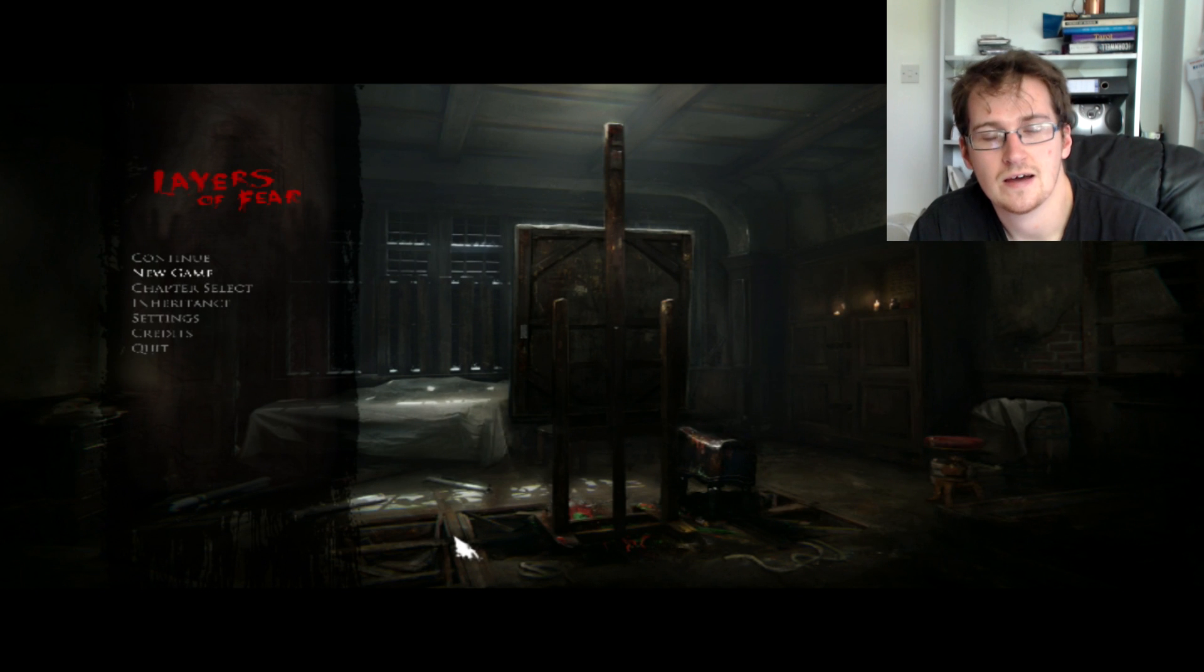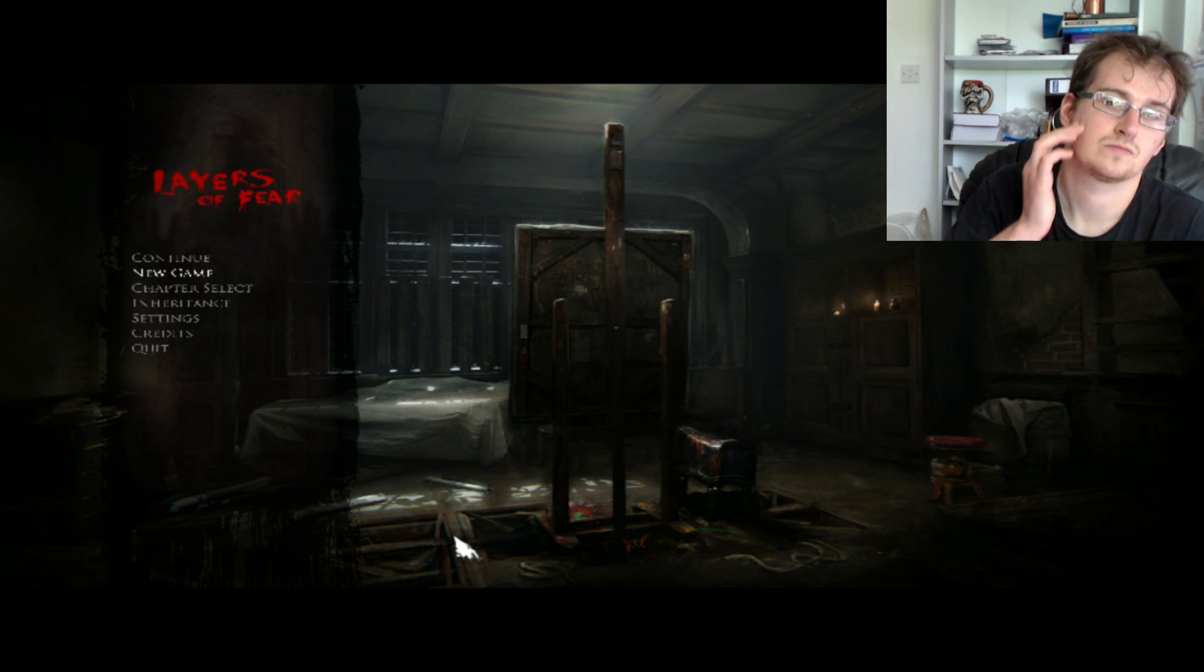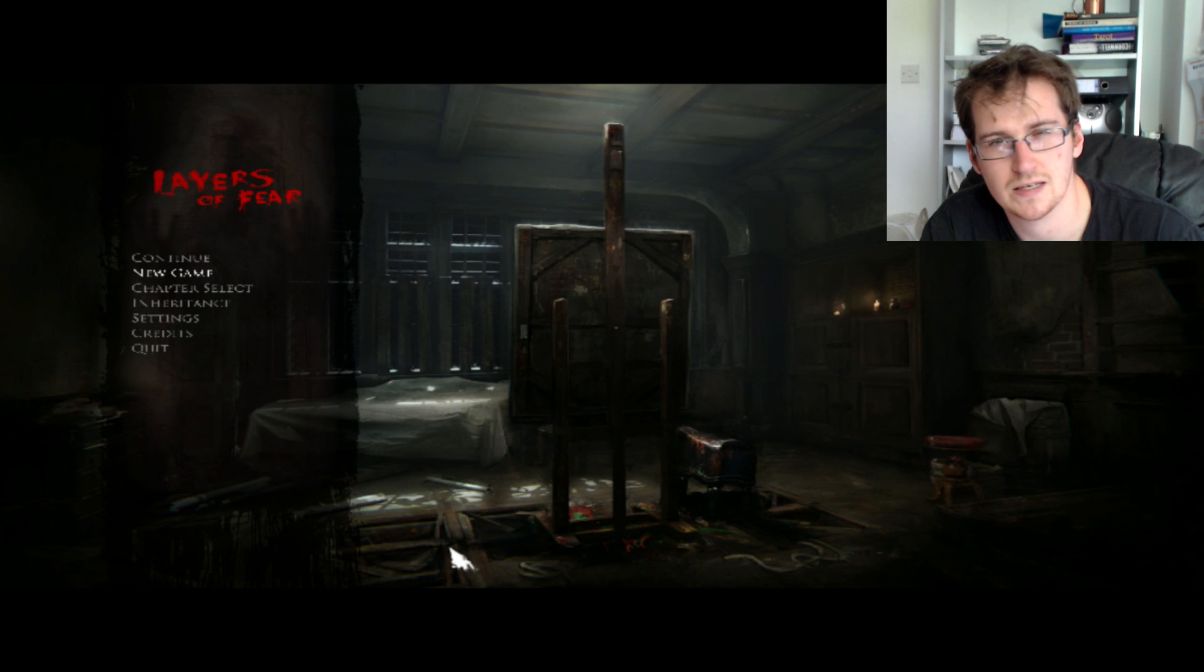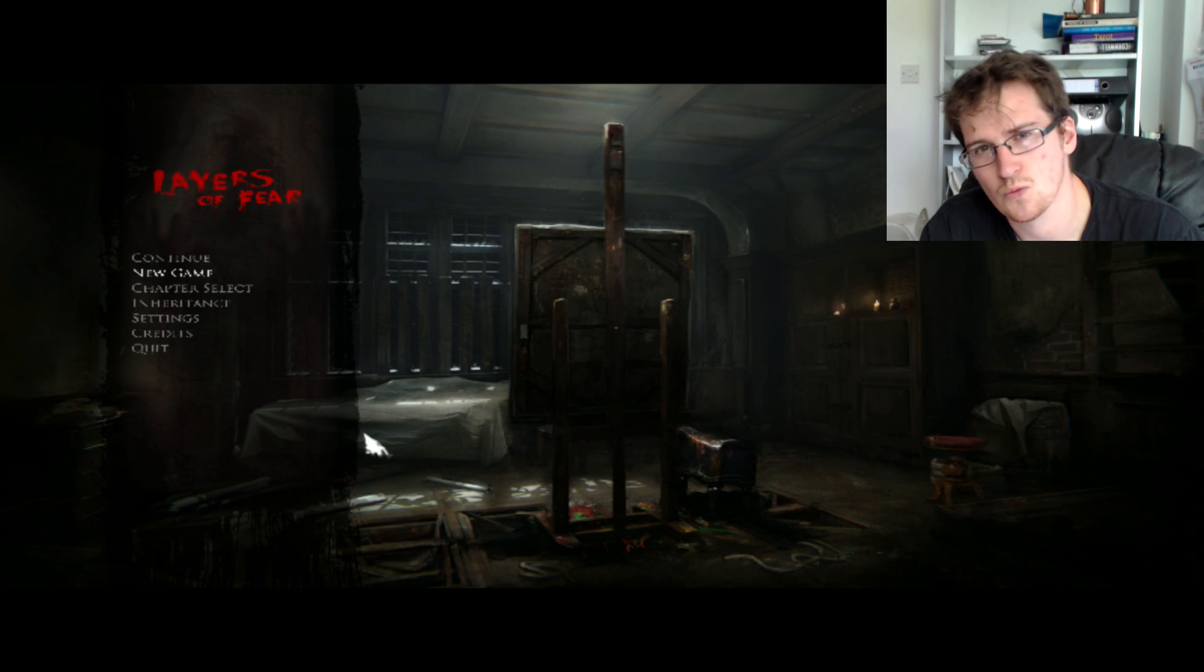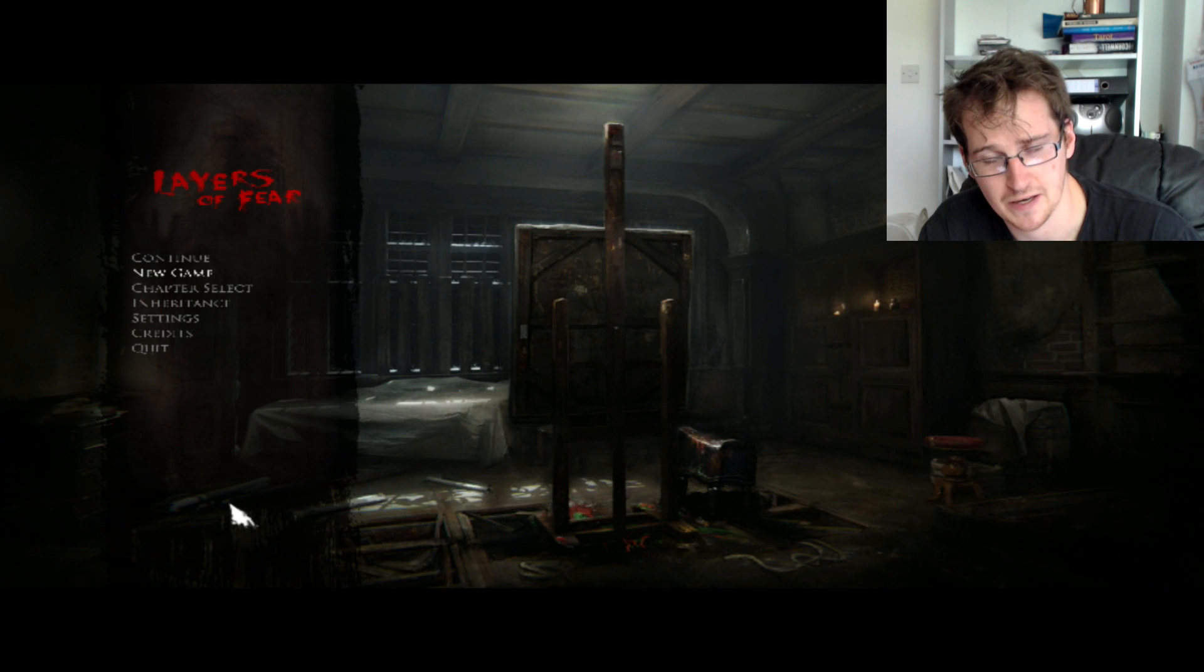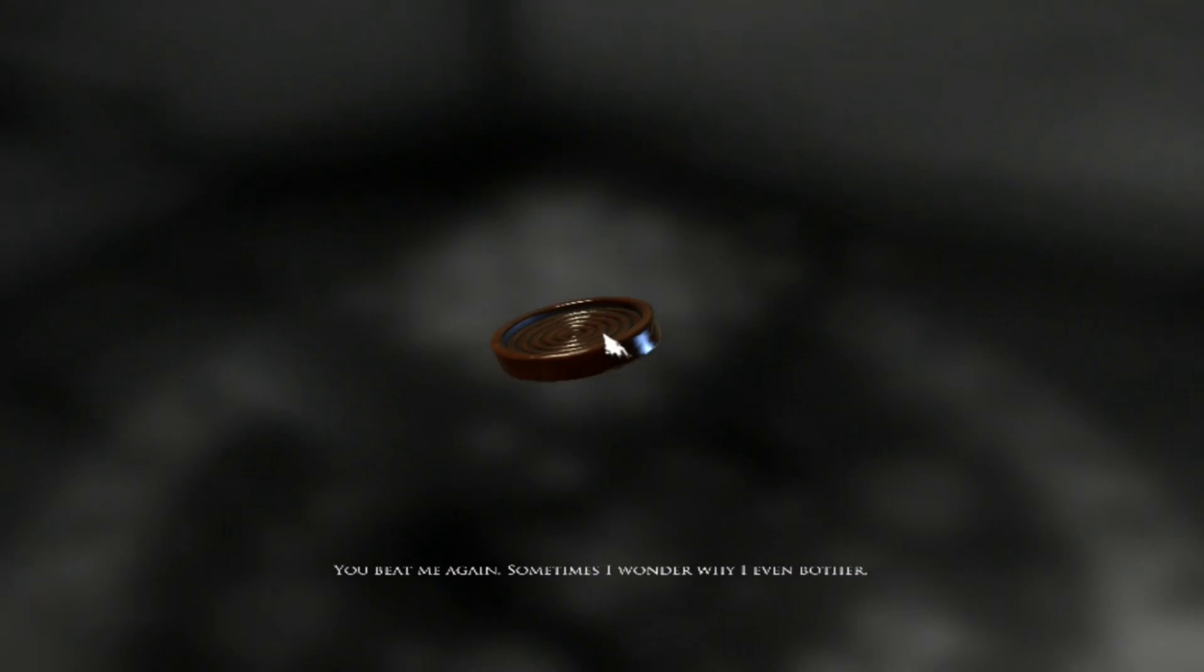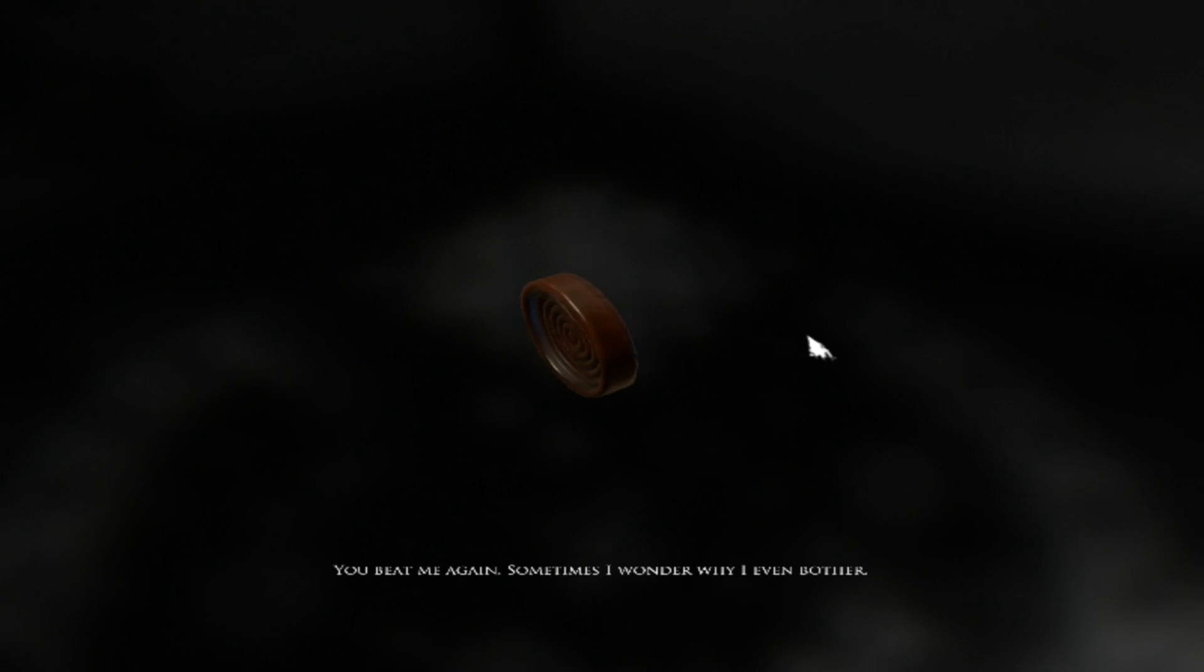Hey everyone, welcome back to Raven Dog Plays Layers of Fear Part 6. Yeah, it's because I'm still so used to saying Evil Within after so many episodes. In the last episode it wasn't as scary as the episode before that, but because of that, I have the courage to carry on fighting. You beat me again. Sometimes I wonder why I even bother. Good thing we didn't bet on it.